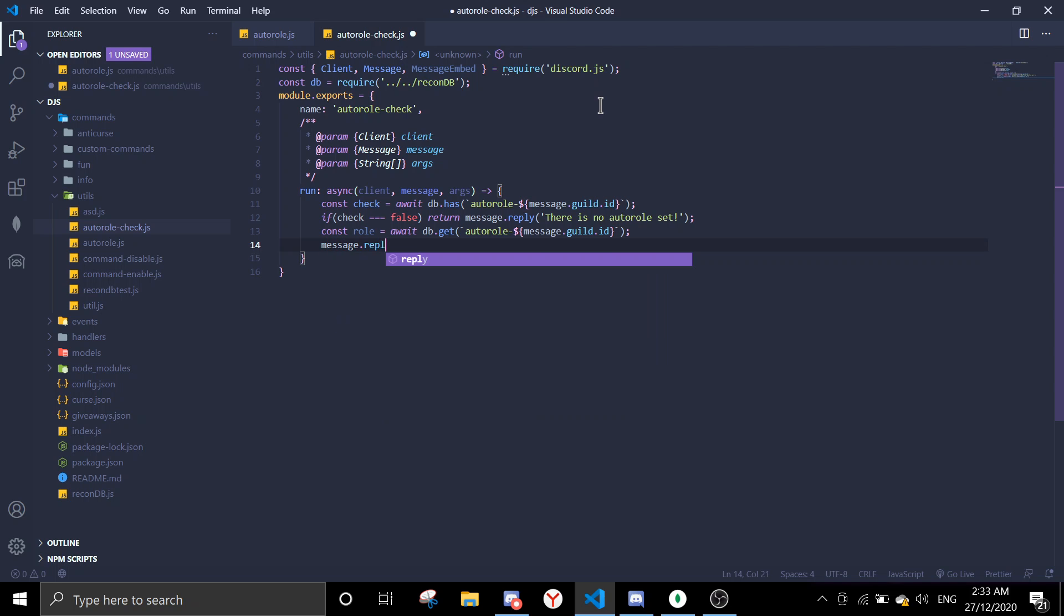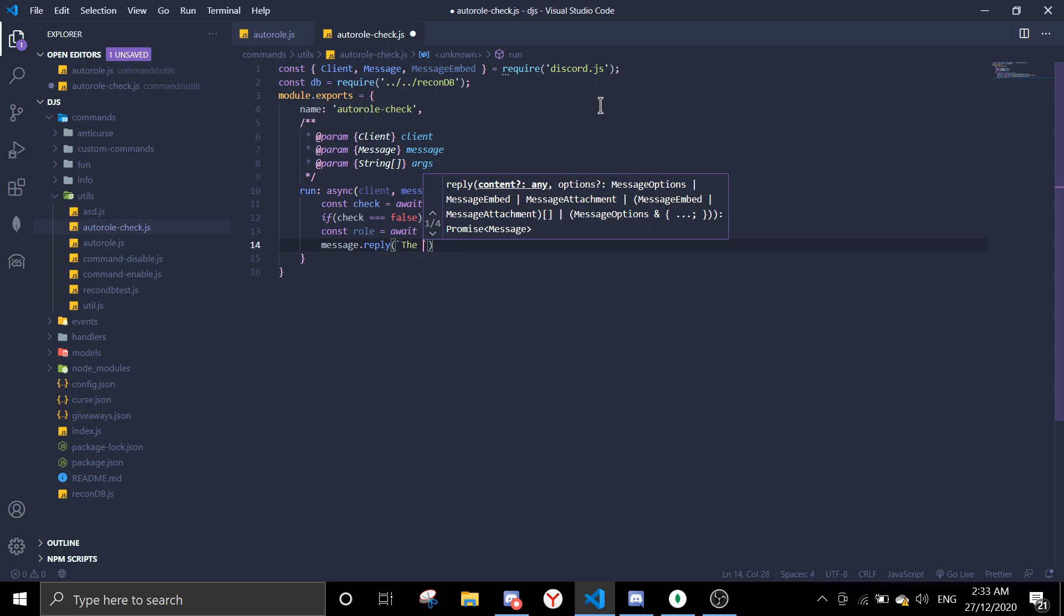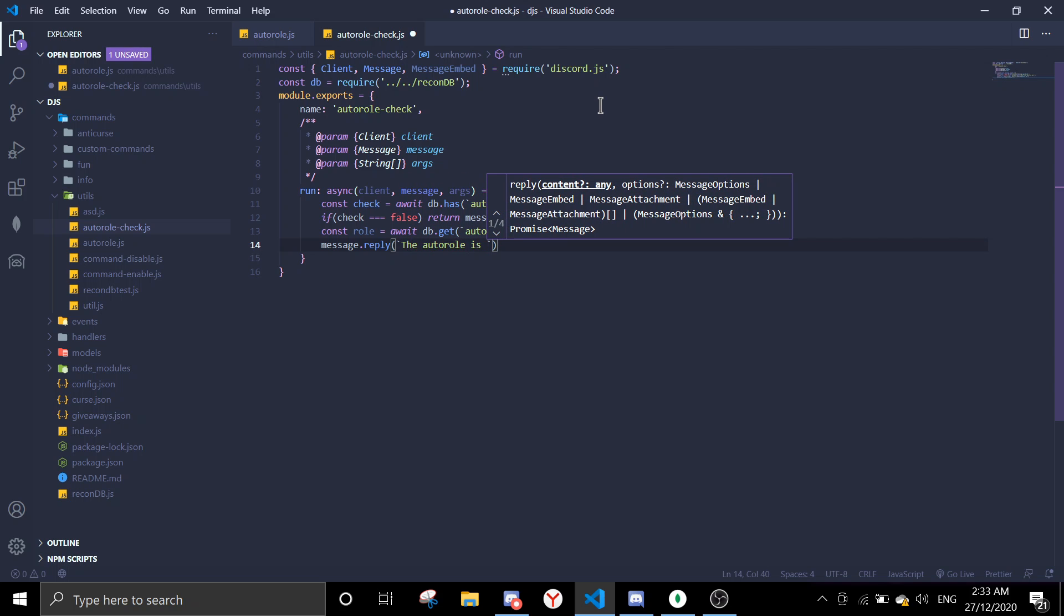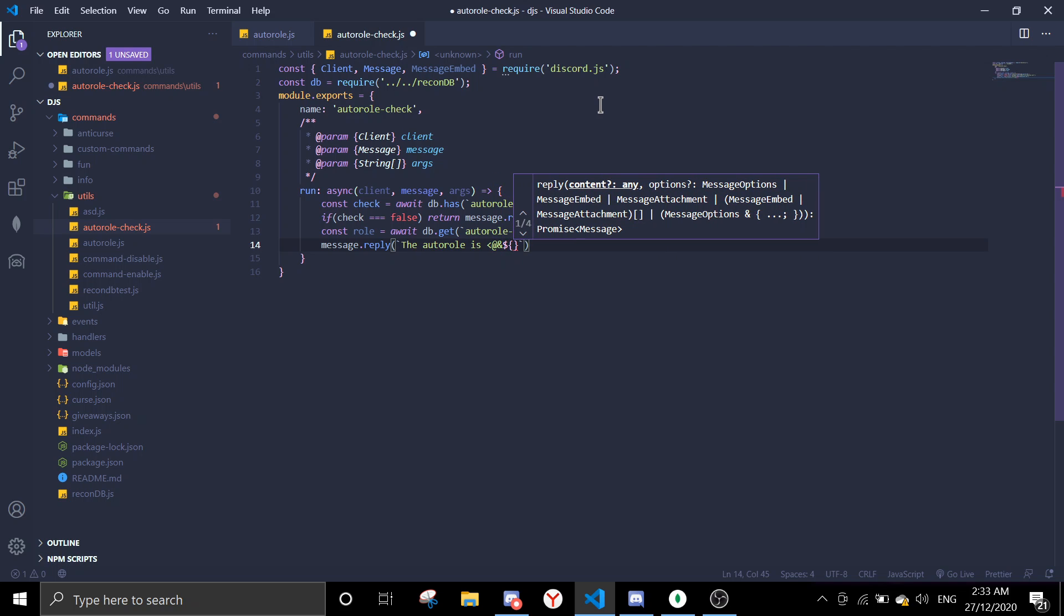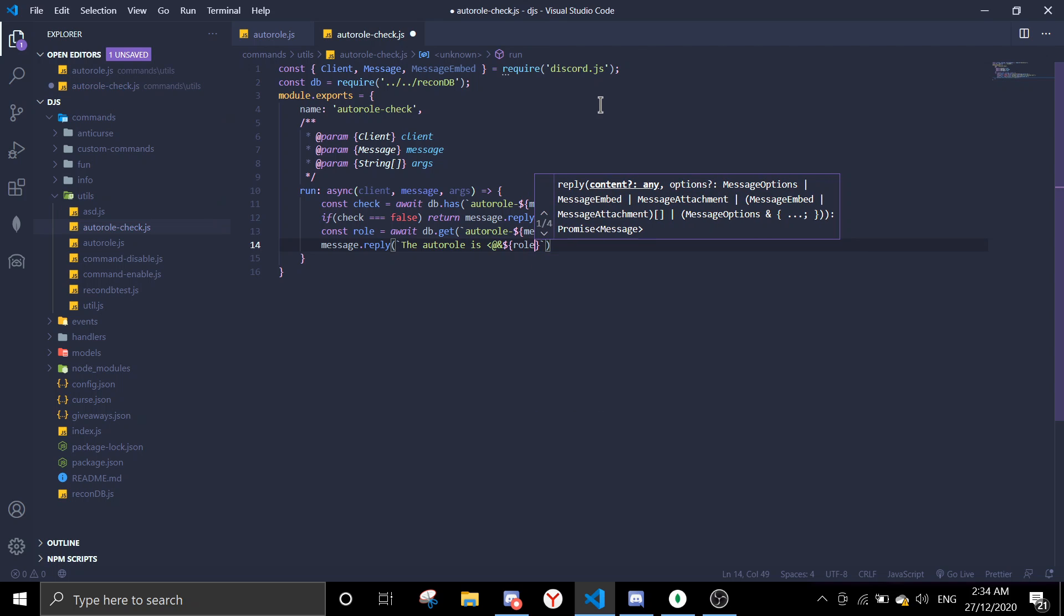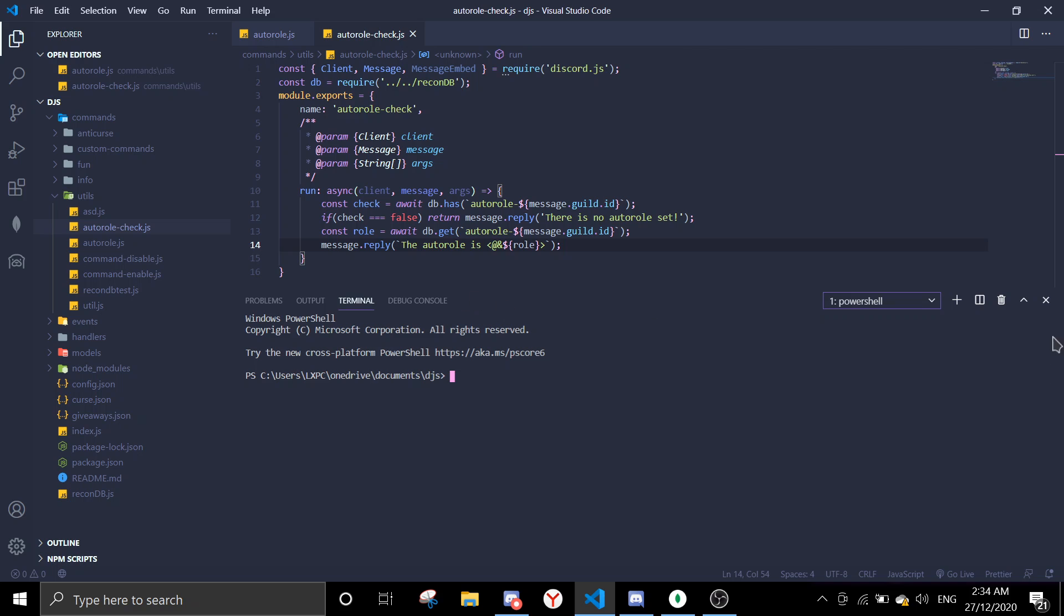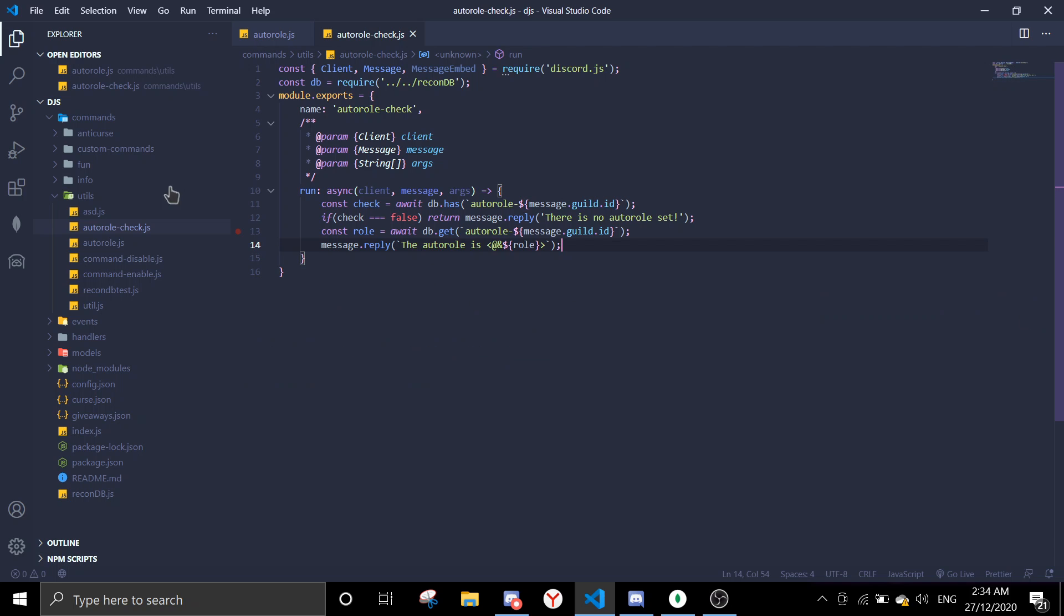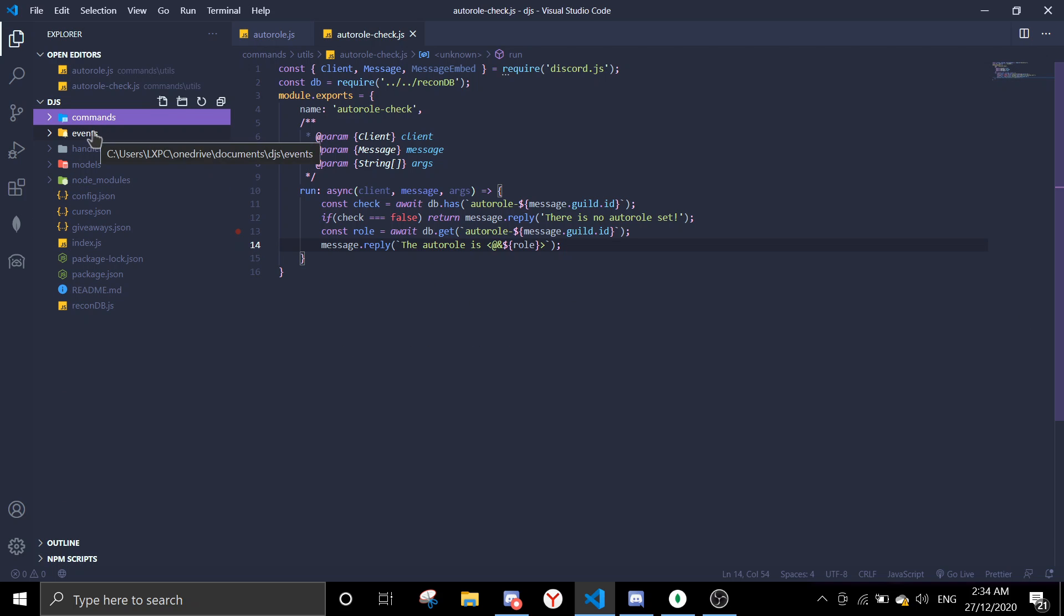So if there is data you're gonna get the data. Message, I mean const roll. If there is no auto roll equals to await db.get auto roll and then message to get the row. Then we're gonna send a message. Message.reply the auto roll is, and then we're gonna mention a role by doing this, role and then a lower than sign.